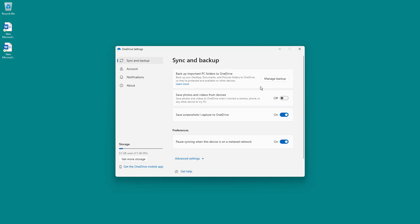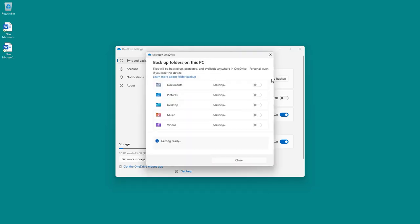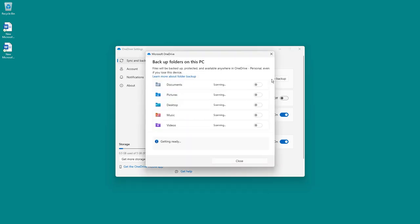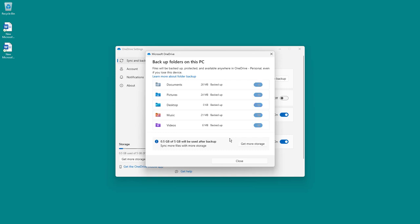And over here, there's different sync options that you can change. For example, there's backup important PC folders to OneDrive option, which allows you to click on manage backup and then choose the folders that you want to backup automatically to OneDrive. In my case, you can see that I have my desktop turned on. And that is exactly why this is being synced out.